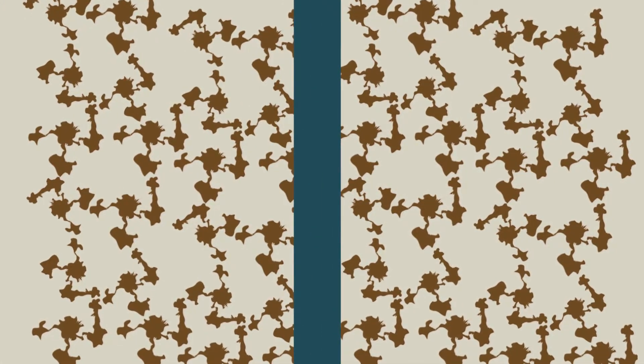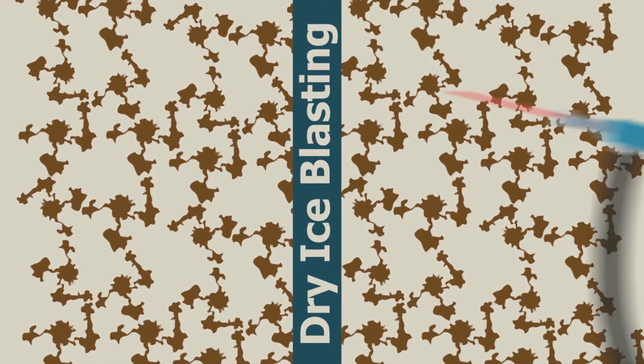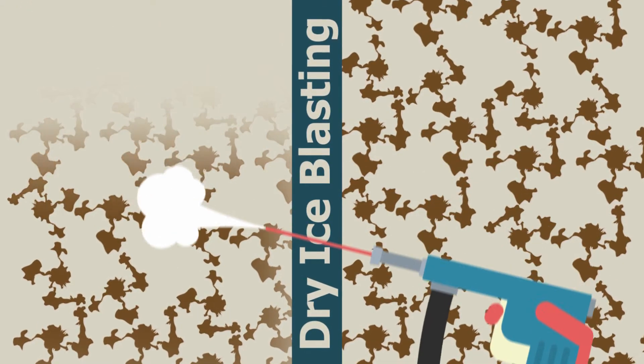However, the most common use is dry ice blasting, in which residues and rust are removed from various surfaces, like